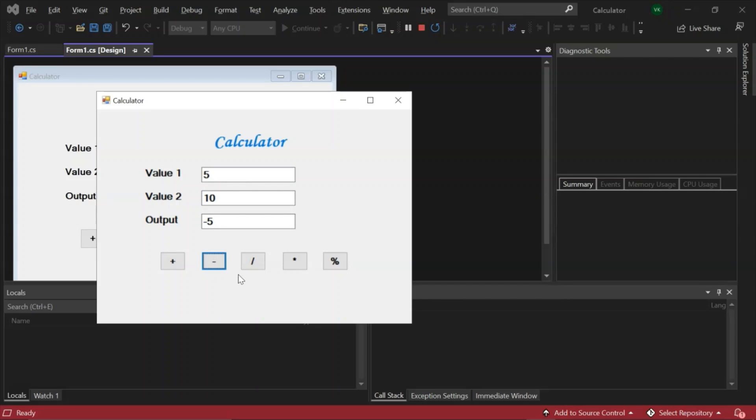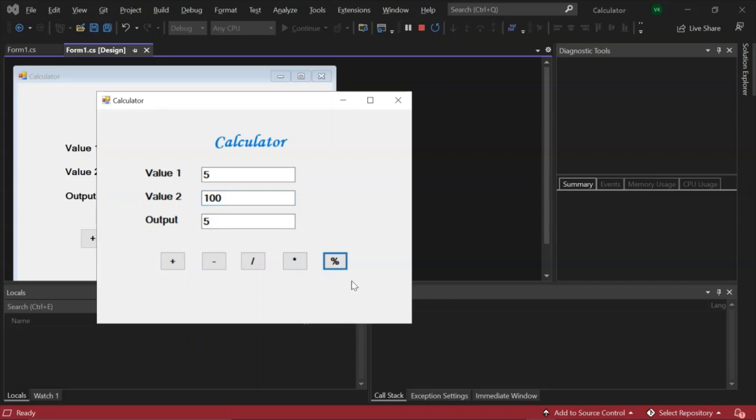Let's do addition, yes it is giving us 15. Let's do subtraction, yes 5 minus 10 is minus 5. Division, it is 0.5. Multiplication, it's 50. Percentage, it is also 50. So let's take some other example. Let's change the value to 200 and see, yes it is giving us 5 percent.